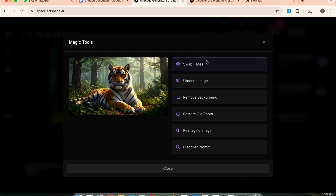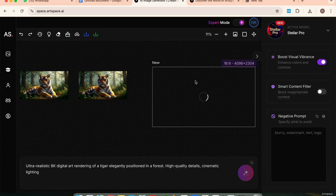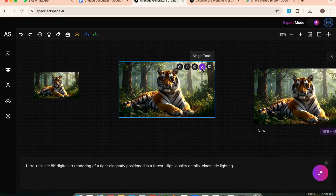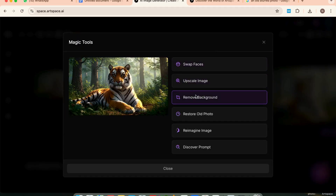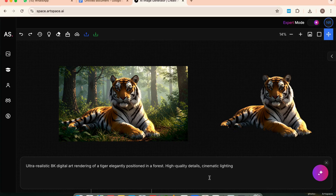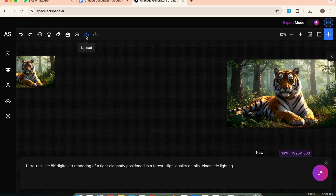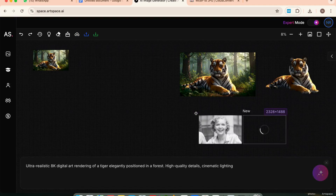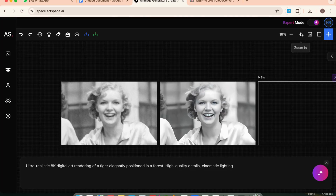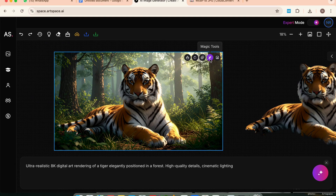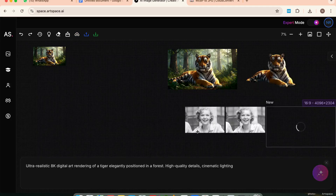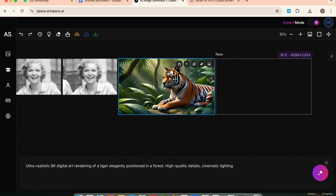Now click Magic Tools on your image and you'll see a bunch of amazing AI features. Upscale Image — click upscale to instantly enhance your image into higher resolution and clarity. Just one click and the tiger looks even more detailed and crisp. Remove Background — click it and it will instantly cut out the background from your image, great for thumbnails, cutouts, or placing your subject on a new scene. Restore Old Photo — upload an old, blurry, or damaged photo and this tool will restore it to look clean and sharp again, great for vintage images or scanned photos. Reimagine — this takes your current image and generates multiple new versions based on it, perfect for exploring variations like different outfits, backgrounds, or styles from a single reference.